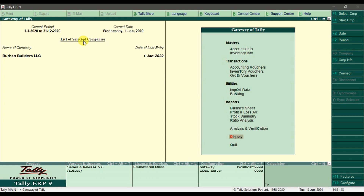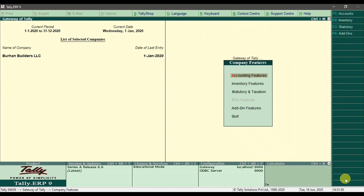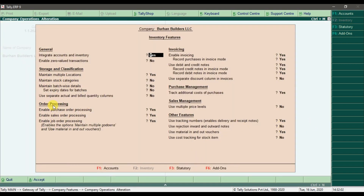The purchase order is activated here, but if you want to know how to activate the purchase order feature in Tally ERP 9, click on Features, then Inventory Features. In the inventory features, you need to enable order processing — activate purchase order processing and sale order processing by setting these two options to Yes. By default these two options are No, so set them to Yes if you want to use purchase order, sale order, or the quotation feature in Tally ERP 9.